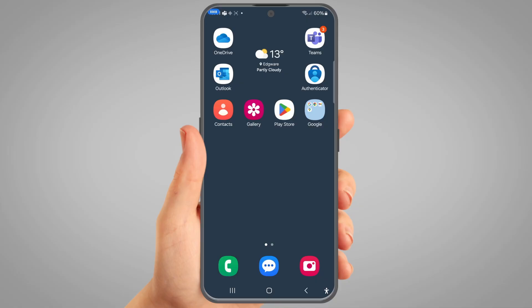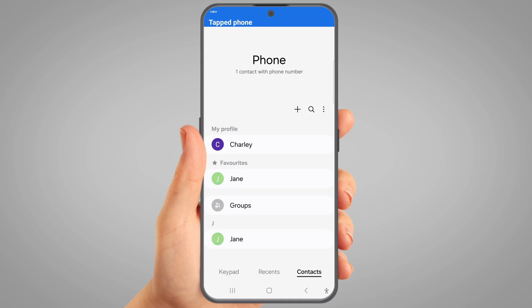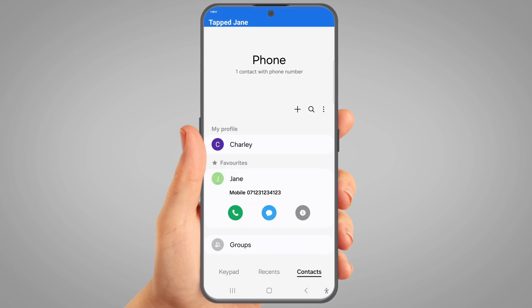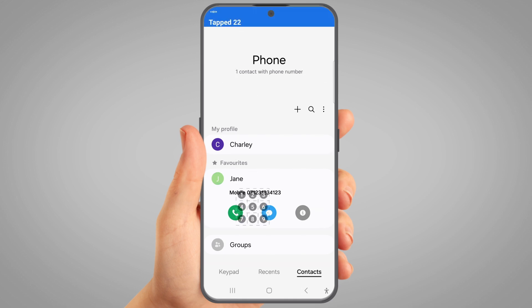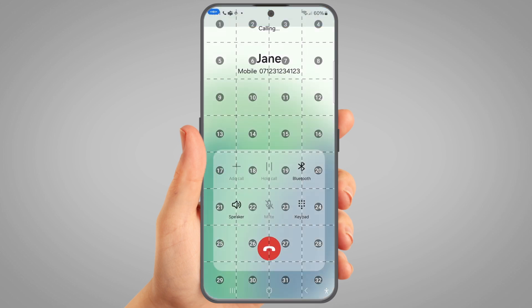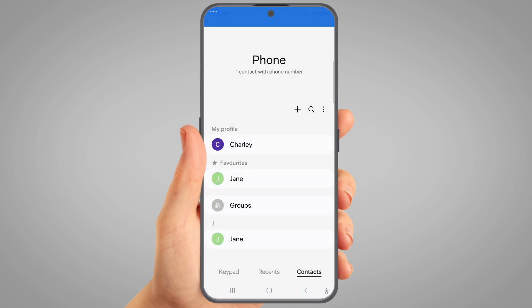Now let's make a phone call. Tap Phone. Tap Jane. One. Show Grid. 22. Tap Seven. End Call. Stop Showing Grid. Go Home.